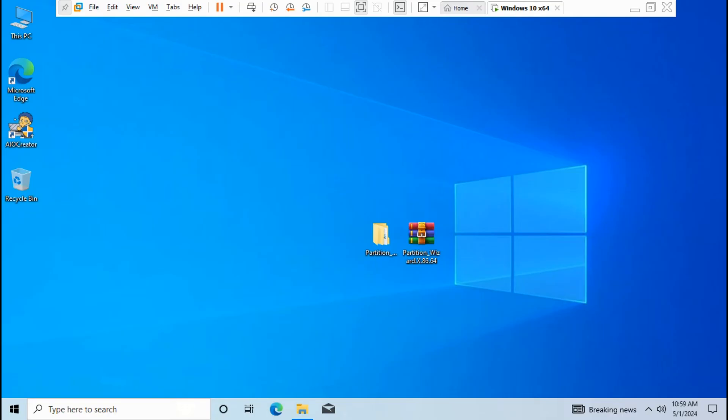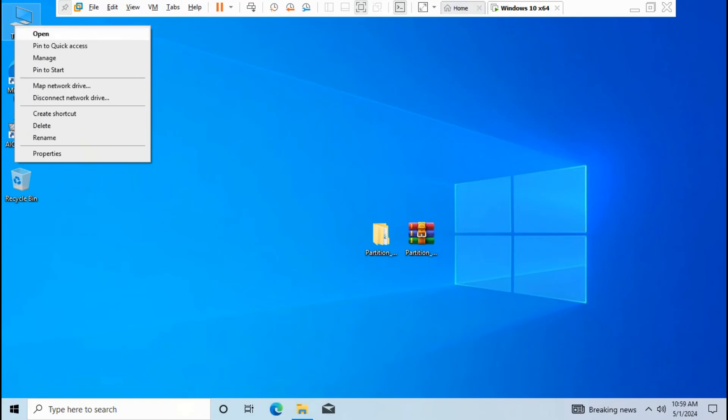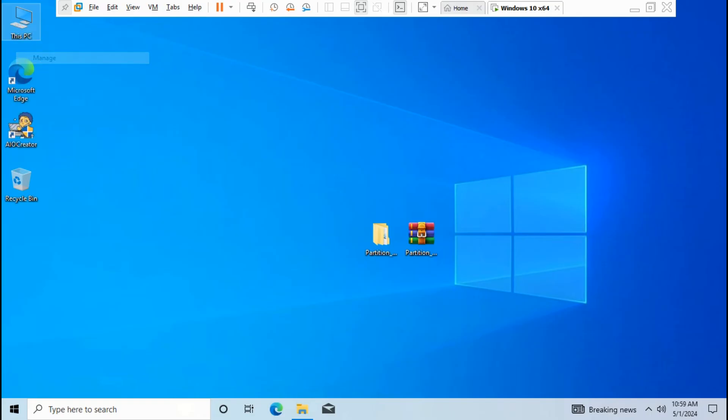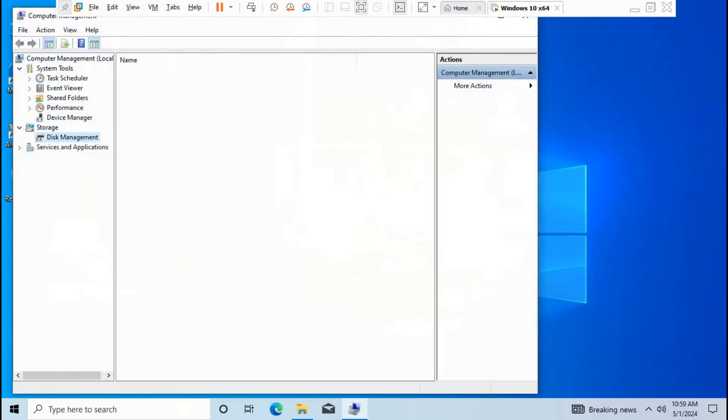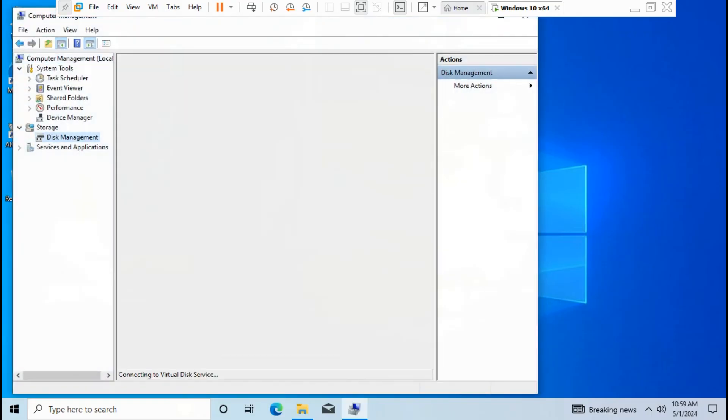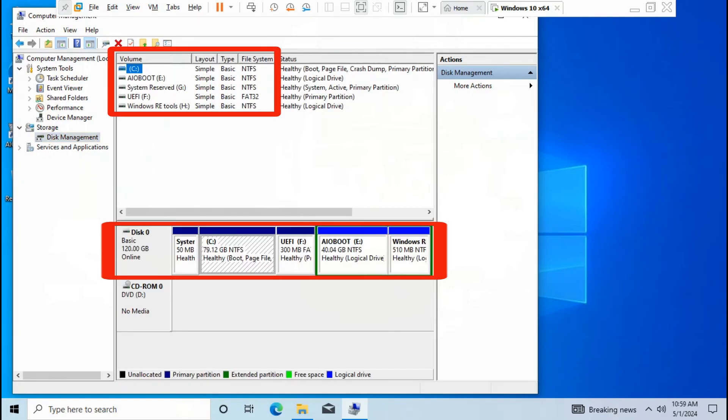Now let's check on Disk Management. Type 'disk', go to PC, right-click, click Manage, go to Disk Management. As you can see, the convert is successfully completed. Now it's basic disk, primary partition.